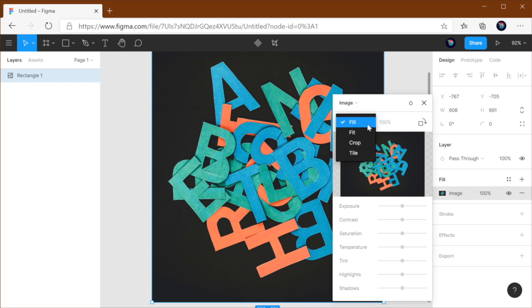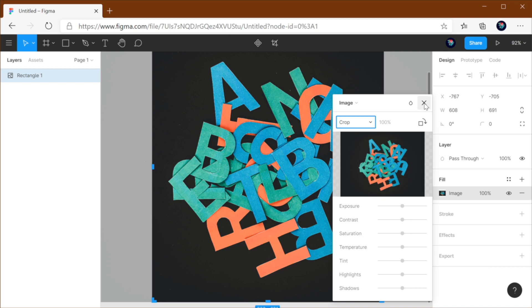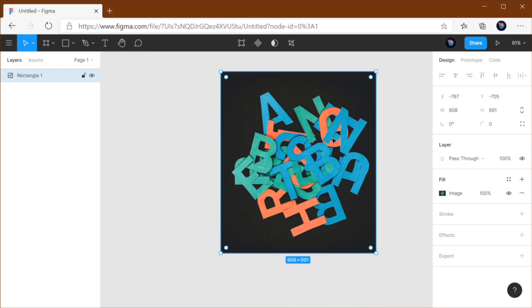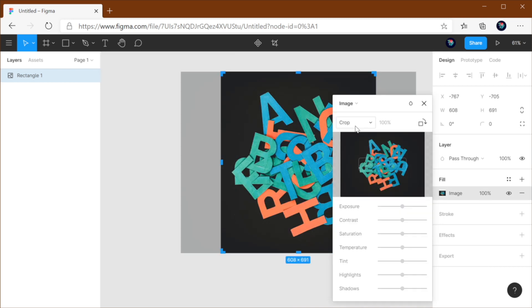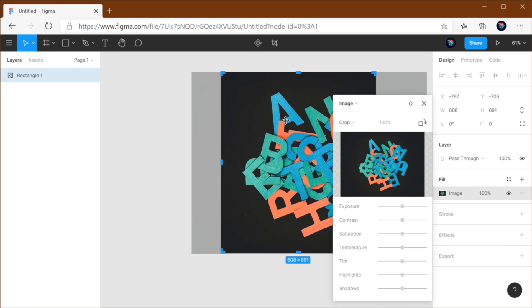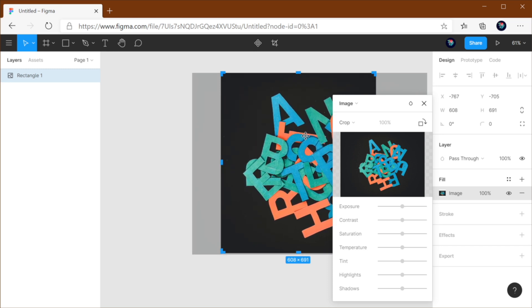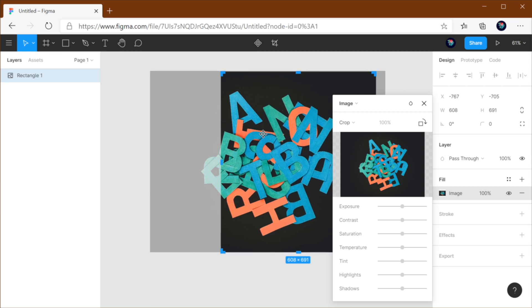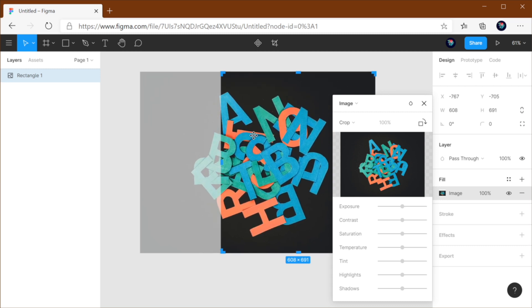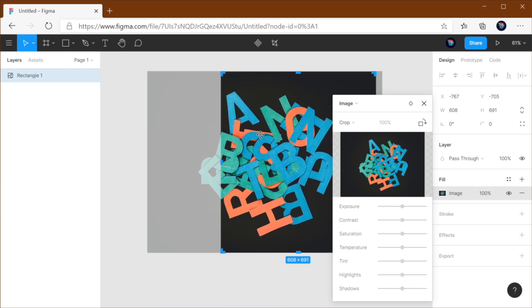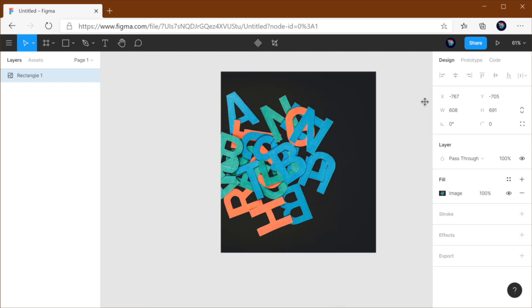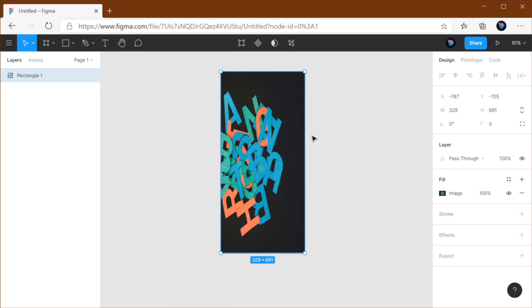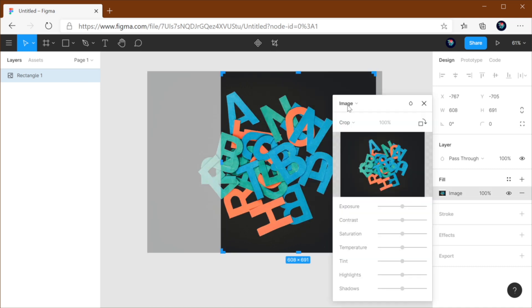Now the next option is crop. And crop basically allows you to have a fixed image container and then move the image inside it to decide which part of the image you want to show. And you'll see that when I resize my image container now, the image inside is resized as well.